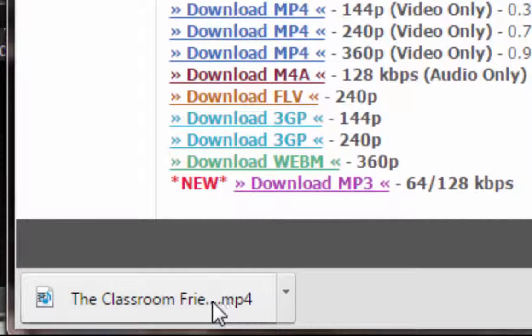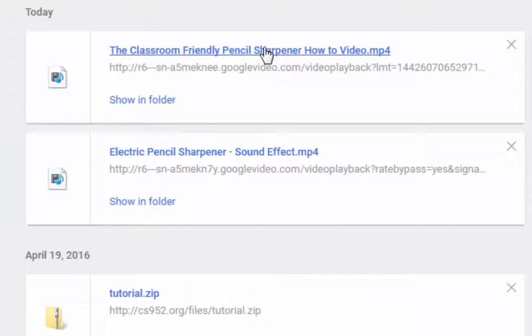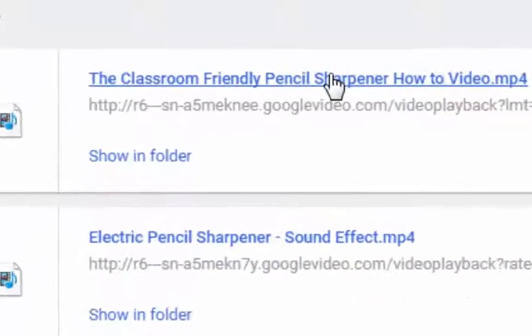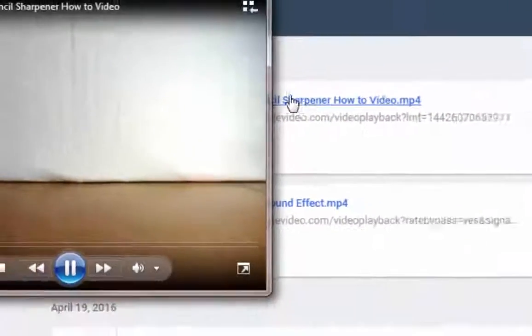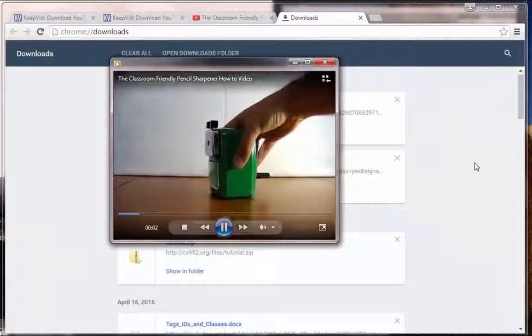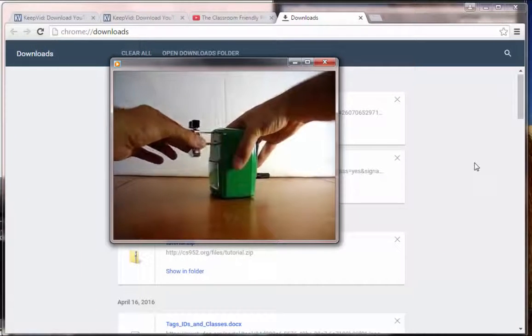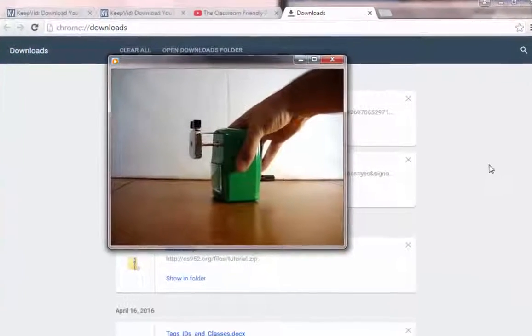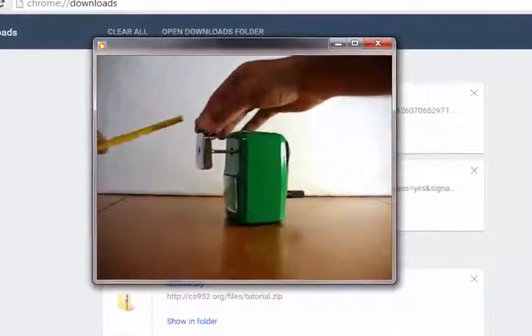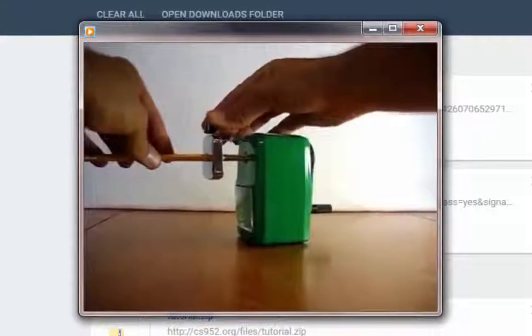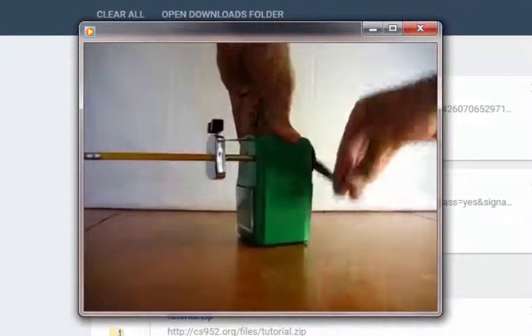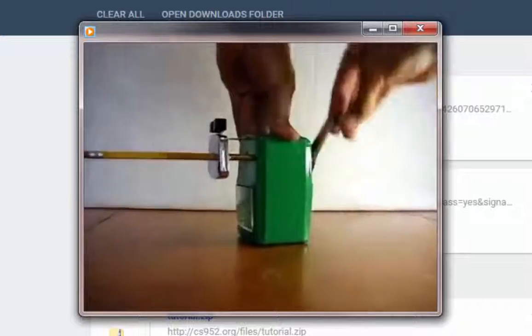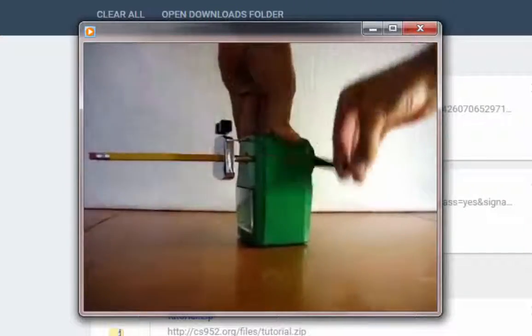I can see classroomfin.mp4. I can click on Show All Downloads. Here it is. Here's my video where it's been downloaded. And then when I click on that, it's going to open up this Windows video player. And now, I can see this is the video that I downloaded from YouTube. It's not coming from YouTube, but it's actually coming from my computer's hard drive. Isn't that awesome?